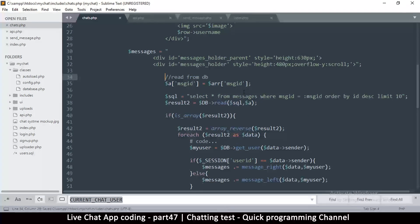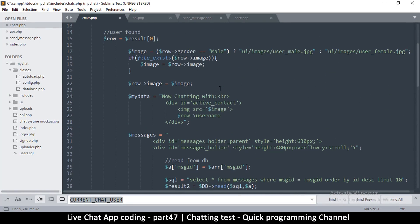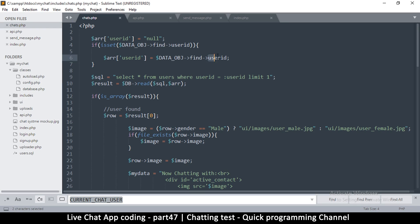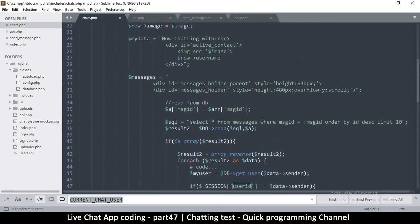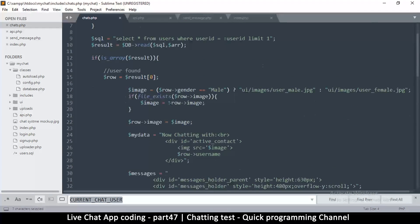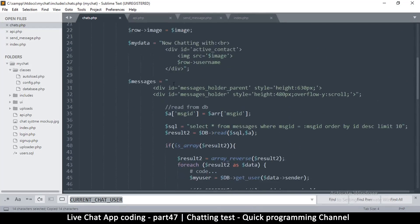Right now, the only thing we are sending here is the user ID of the person we are chatting with. For us to query correctly, we have the user ID of the other person, and then we also have our own user ID as a session. We have all the ingredients we need. Instead of reading using the message ID, which we don't have, we're going to use the user ID. We already have an array with user ID, so we'll expand on that array and use it.